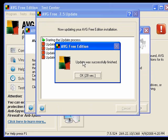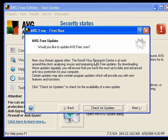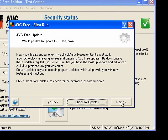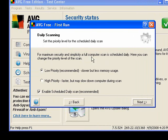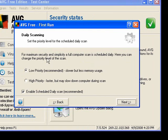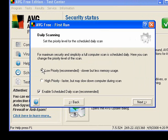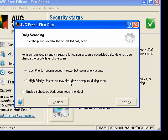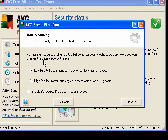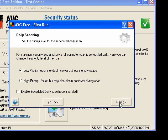And then you'll see this, if the update was successful, and you can just click OK. And we'll move on to the next. And this is asking us, for maximum security and simplicity, a full computer scan is scheduled daily. Here you can change the priority level of the scan. Let me just say low priority. And if you don't want this running every day, I don't actually run it every day, because I find it just takes up system resources and slows my computer down at times when I don't want it to be running. So we'll just uncheck that. And if you want it to run and do a daily scan, you can leave it checked. And we'll click Next.